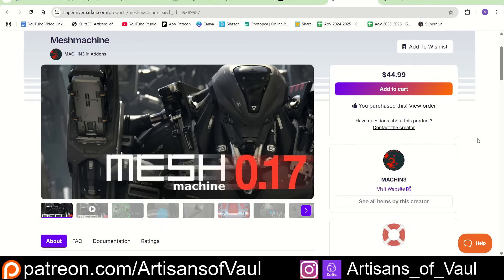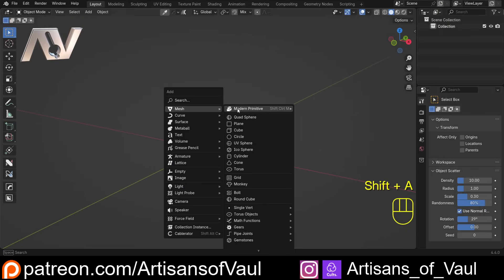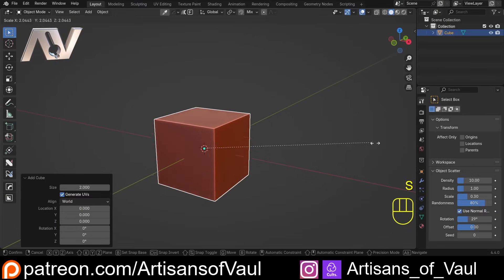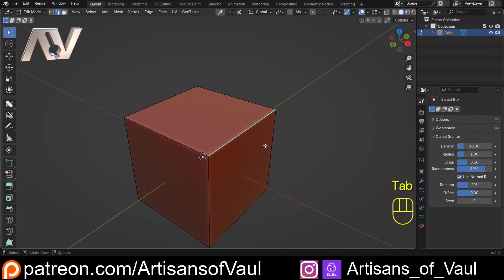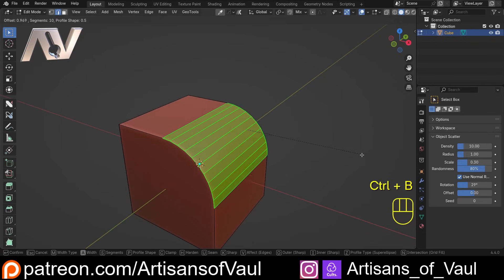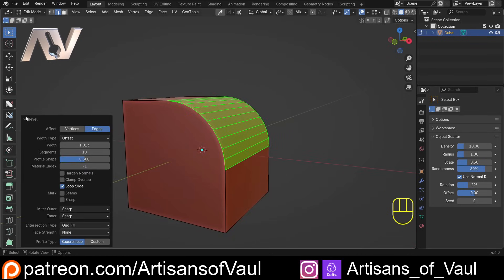There is definitely some overlap in what these tools can do, though I think they do them in different ways. I'm not saying one is better than the other — I just think you need to have some comparisons so you know the differences. I'm starting with a cube here and we're just going to bevel that.